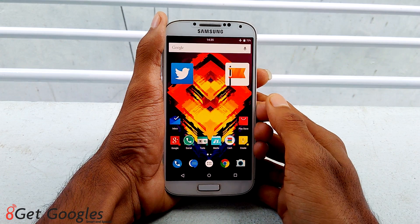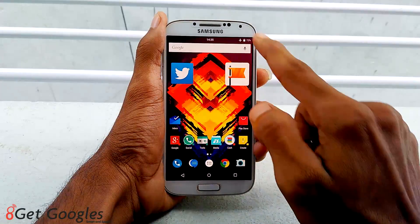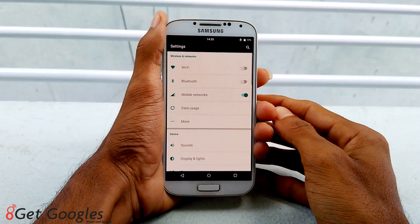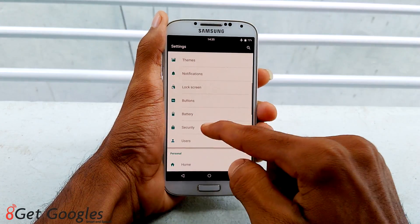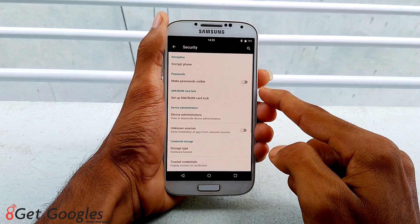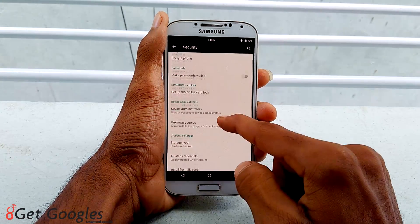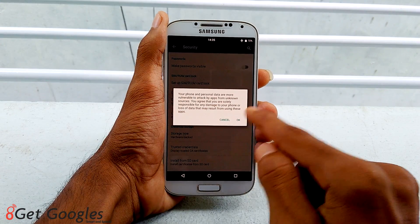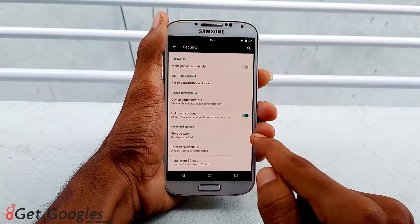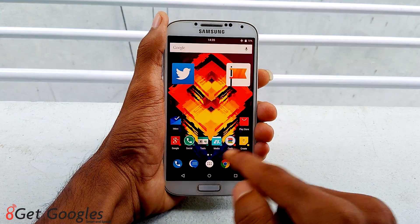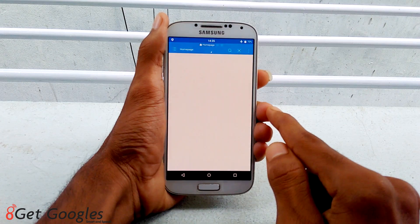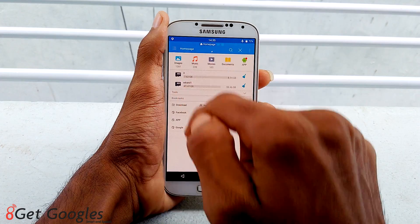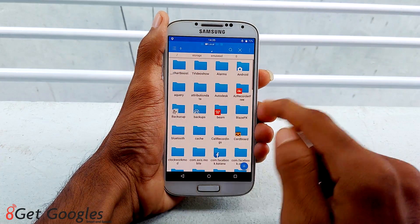Alright, transfer the downloaded file into your smartphone, then go to Settings, go to Security, tap on Unknown Sources, click OK, then go back and install the file that you have transferred into your smartphone. Navigate to it and install it.